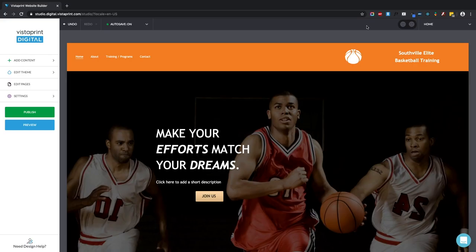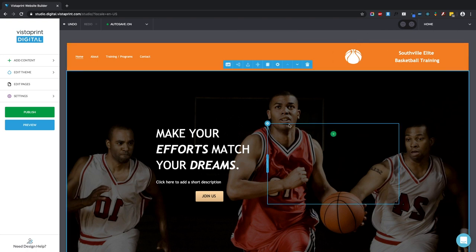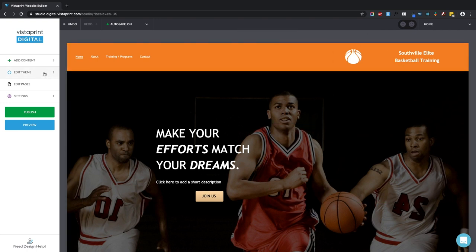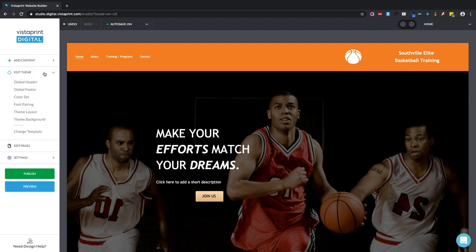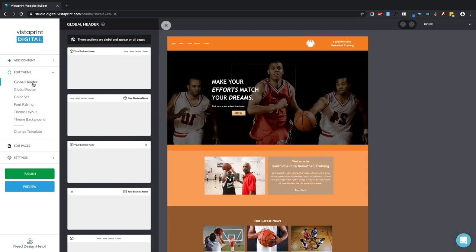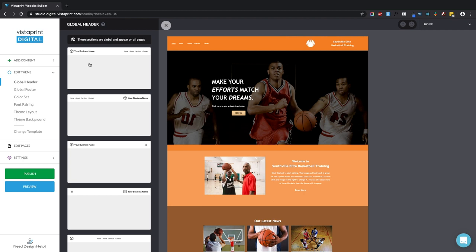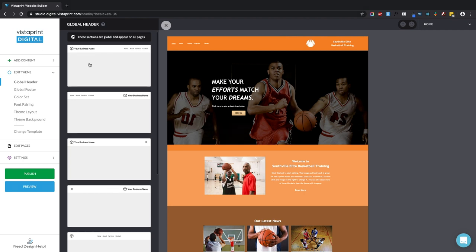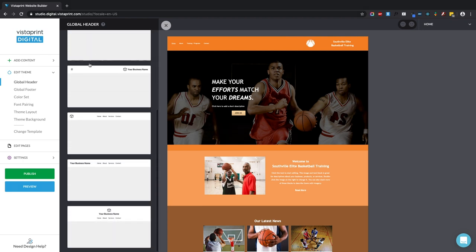So here I am in the Vistaprint website builder tool and what I want to show you is this drawer over here that says edit theme. The first thing is your global header. This is the block right at the very top of your website. It typically will contain your business name, the navigation to other pages on your site, and maybe an icon or a photo. There are a few options here that we offer you and you can change them.